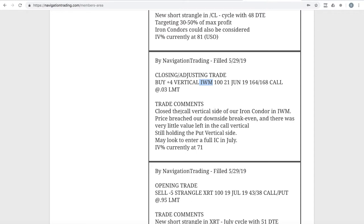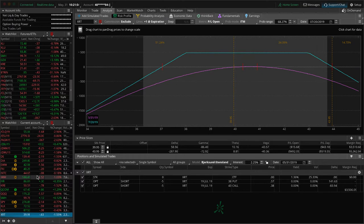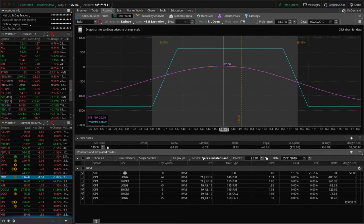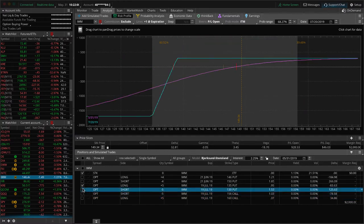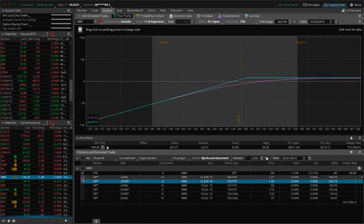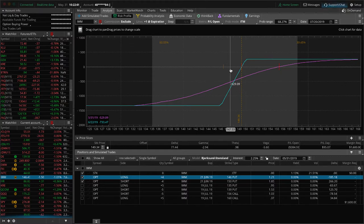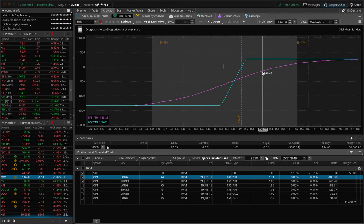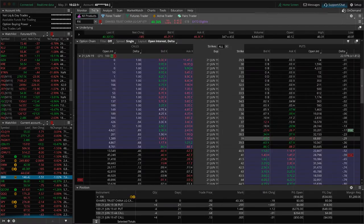Closing adjusting trade in IWM. We closed out the call vertical side of our iron condor as price moved down. So we're still holding that short put vertical. We also later added an alert of adding a new iron condor, which you can see here, which is pretty centered from where we put it on. And then here is the short put vertical, which price came down, breached our break even. So we closed out the untested side, still holding this. If we get a little bit of a snap back up into range, we'll be in good shape on that.